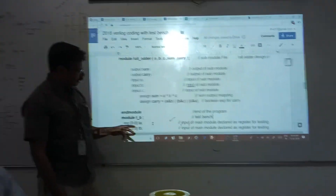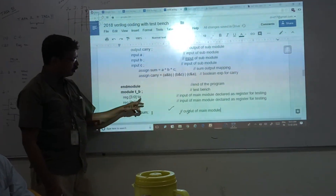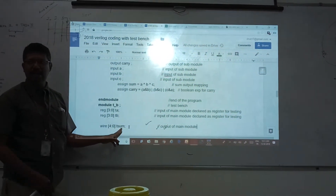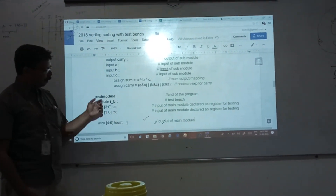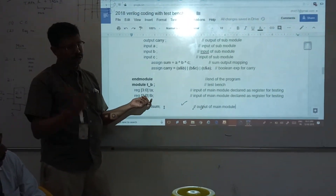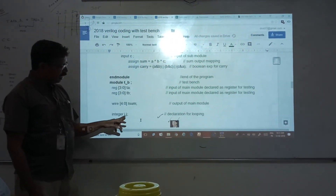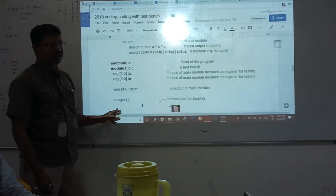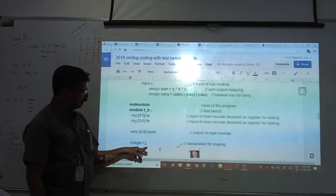Next, to execute this I have to write the test bench — module test bench. I am going to have registers for whatever inputs I declared. Registers: key A, key B. Then wire for outputs: key sum. The output has been declared as wire. Integer I, J — similar to C language integers used as variables. Here instead of int the keyword is integer. I am declaring integer I, J.